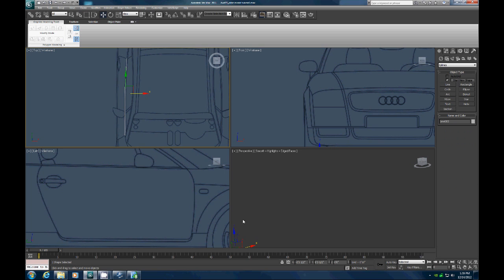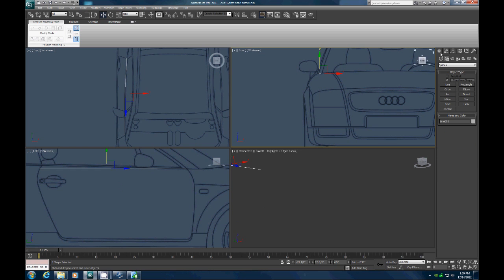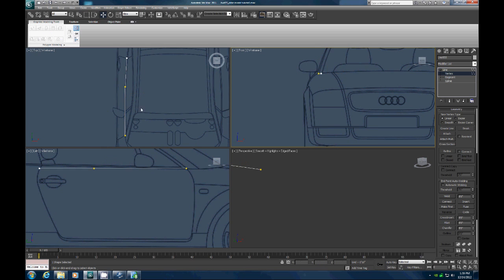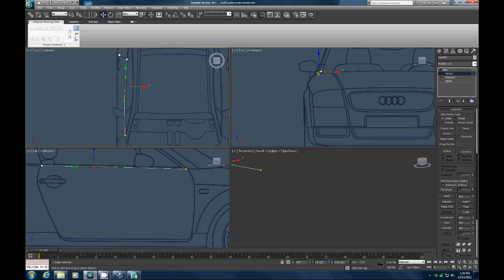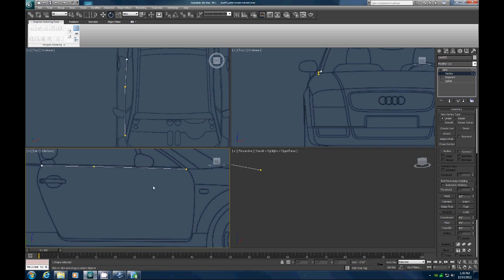Let's pull that up and look at the vertices. Let's pull this one up to the bottom of that trim, pull this one down, pull this one up and over just a bit. Let's grab this, right-click, and turn it into a Bezier. Let's use the Rotate tool and just kind of shape that to a nice curvature there.